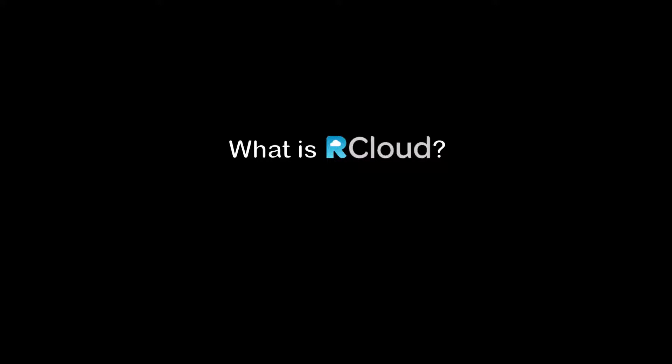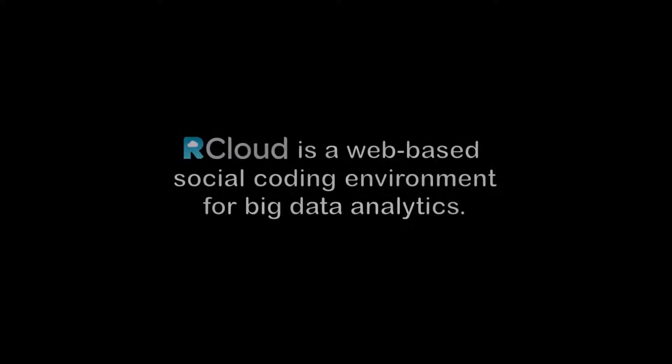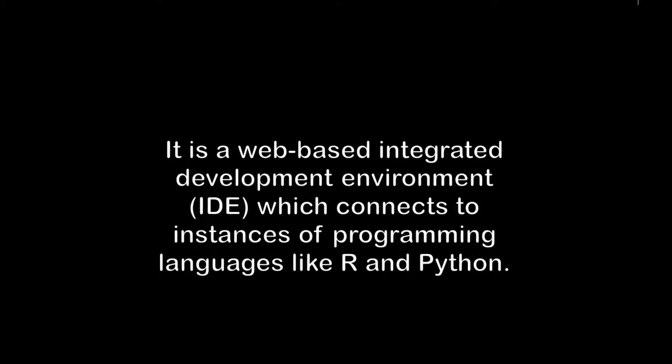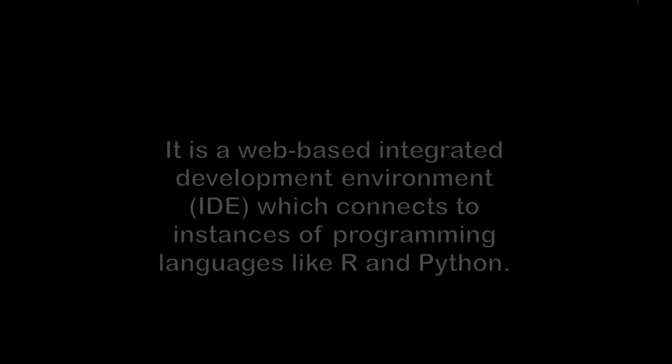What is R-Cloud? R-Cloud is a web-based social coding environment for big data analytics. Another way of describing it is that it is a web-based integrated development environment which connects to instances of programming languages like R and Python.